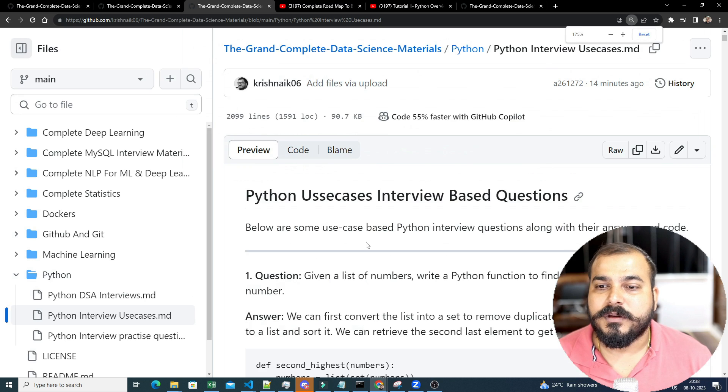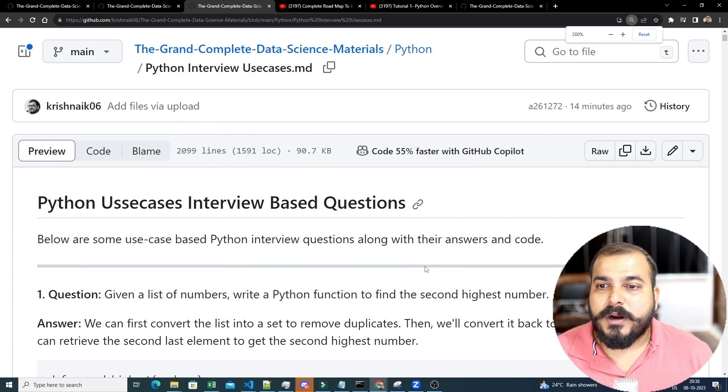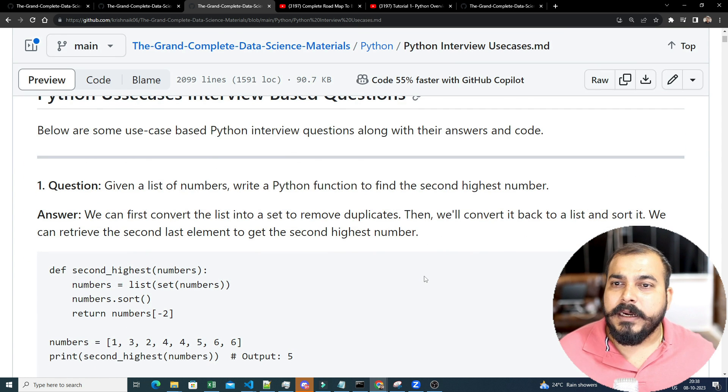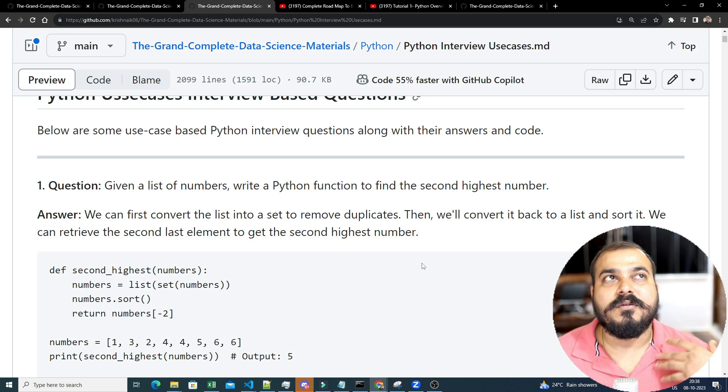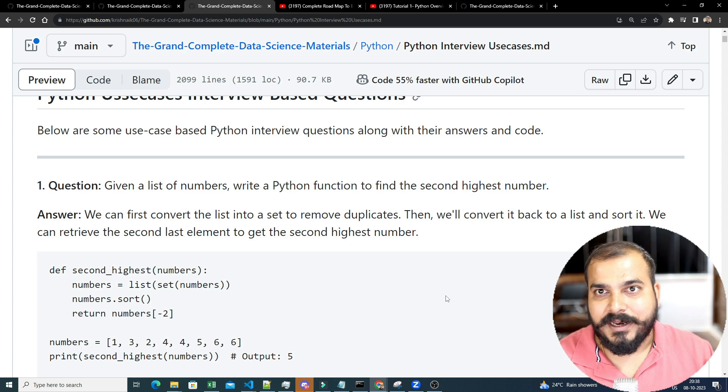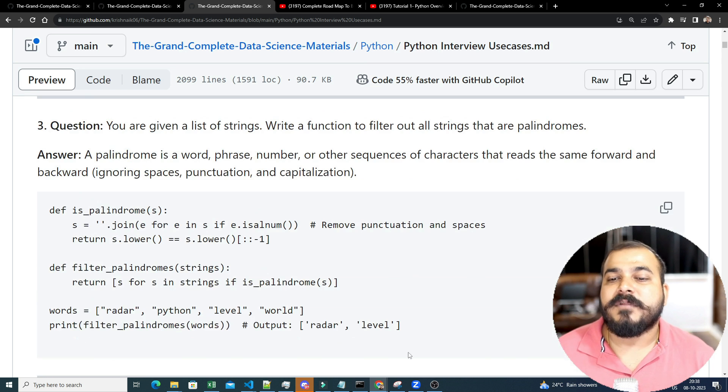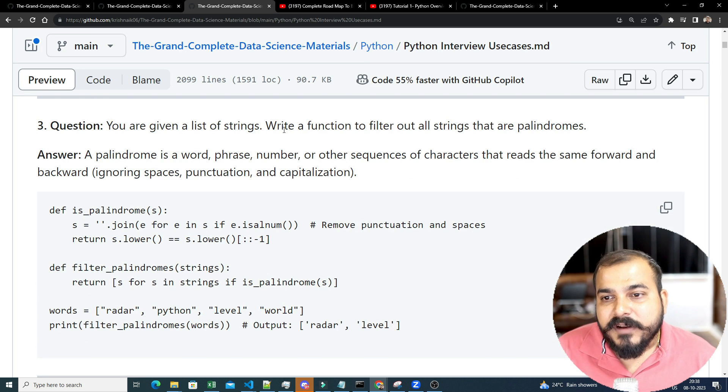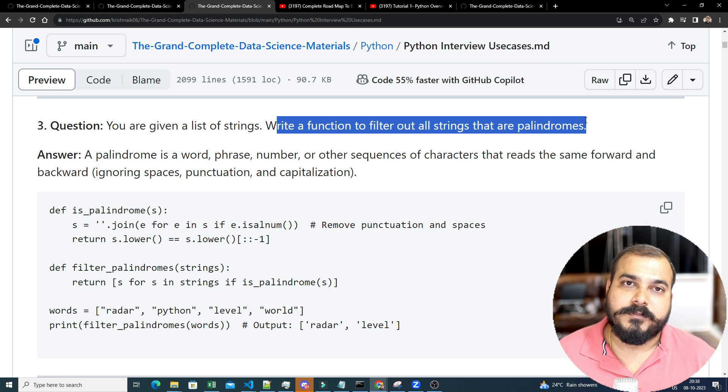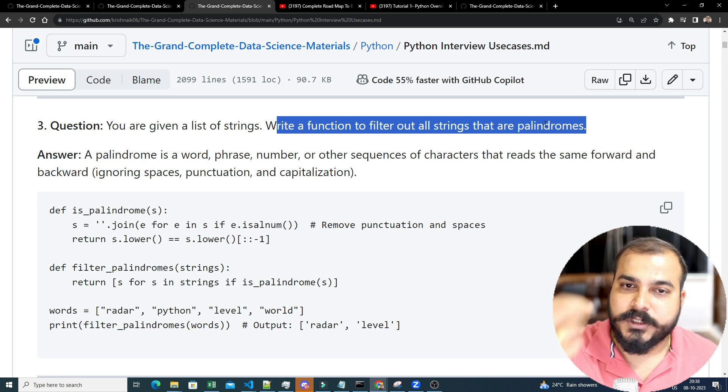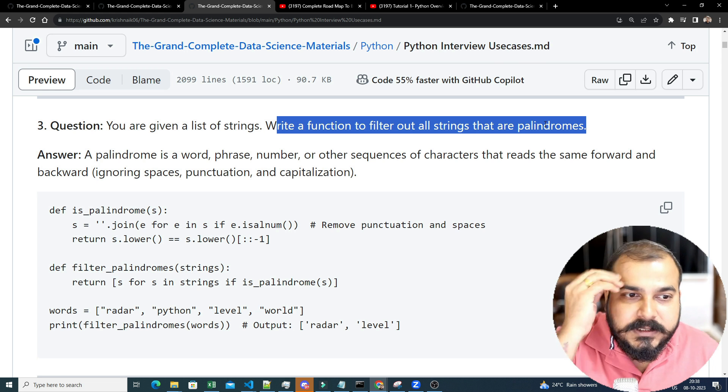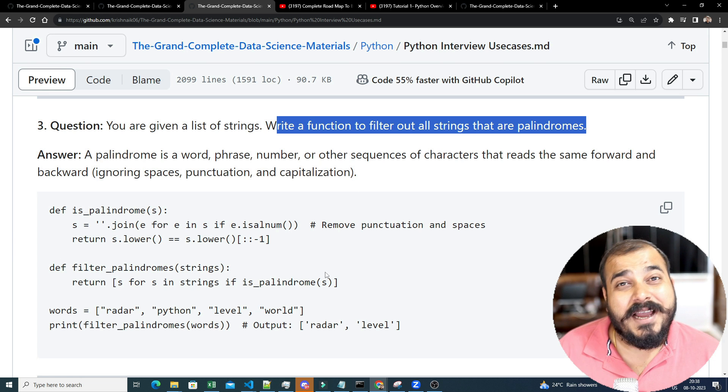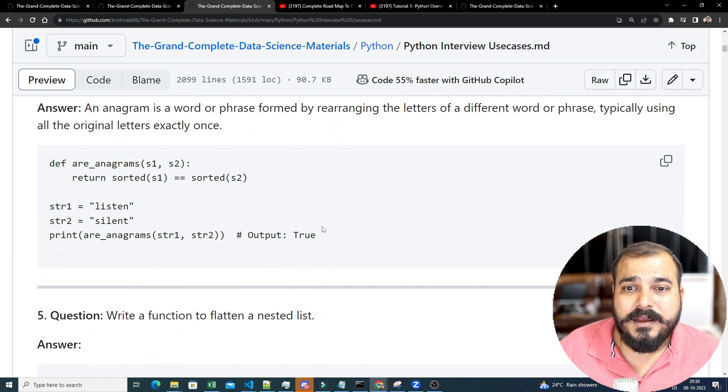One more about the use cases. This is now super important. I always wanted, because see, in interviews and all, they'll just not say to probably reverse a string or something like that. They'll give you a use case. And then they'll tell you to write something on that, top of that. So let's say you are given a list of strings, write a function to filter out strings that are palindromes. Now, this kind of question, something is there just to see how good your logic is. And this entire thing is with respect to Python.